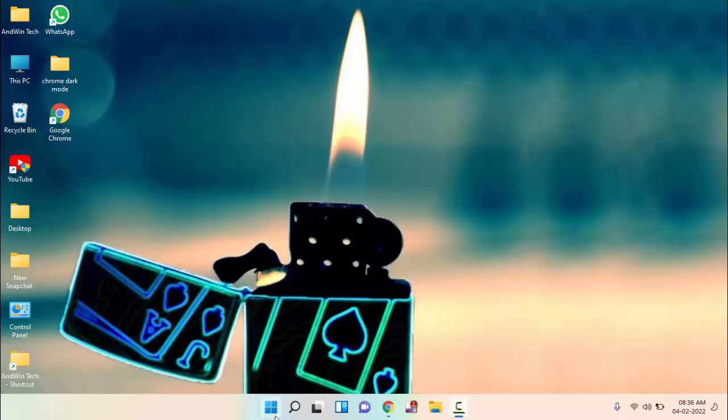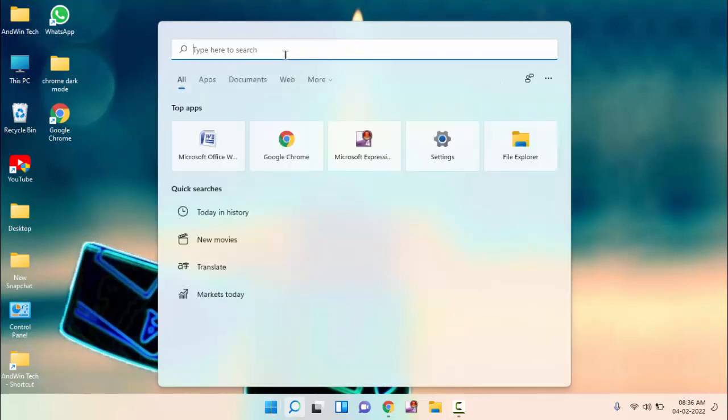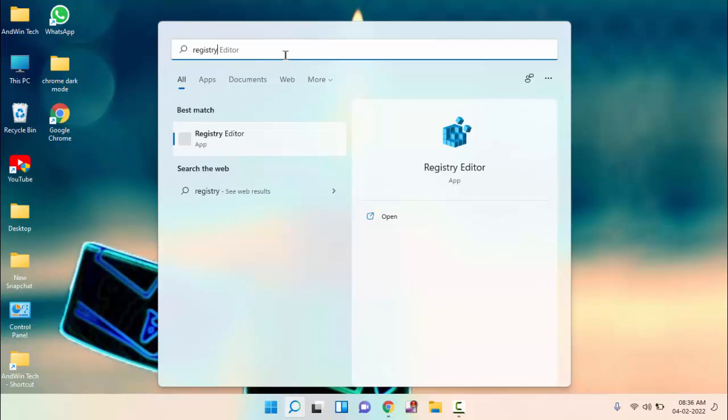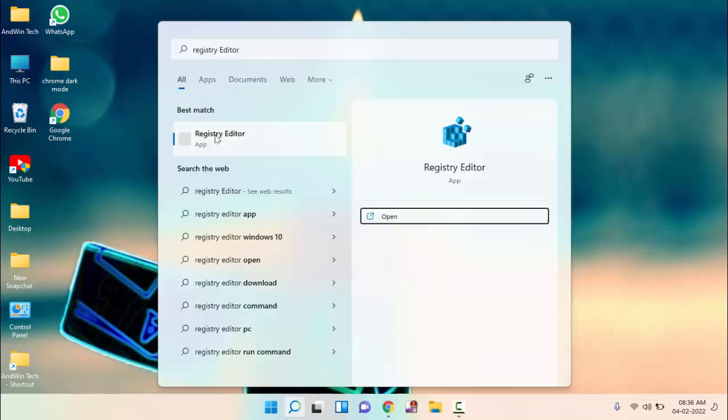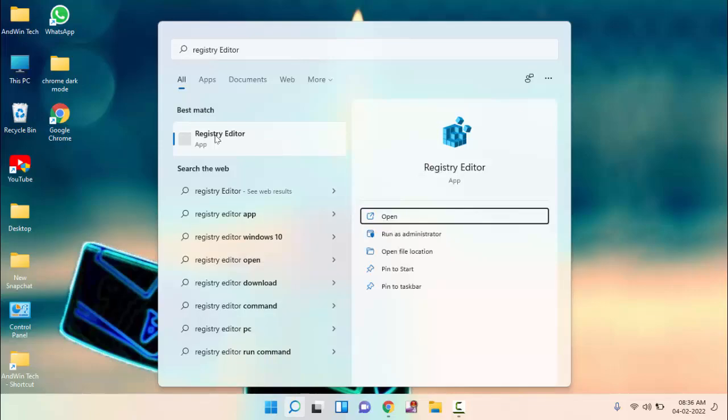First of all, you need to click on start menu, then type Registry Editor. Click on Registry Editor, then click Yes to allow.